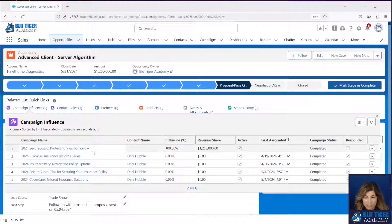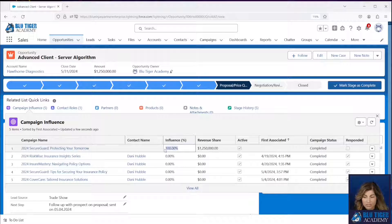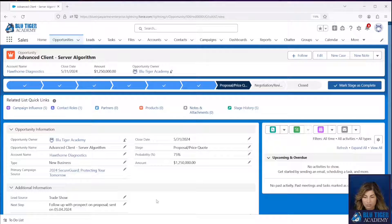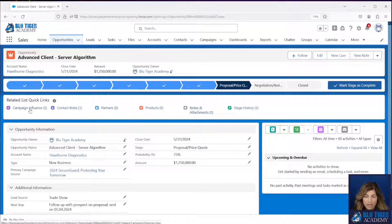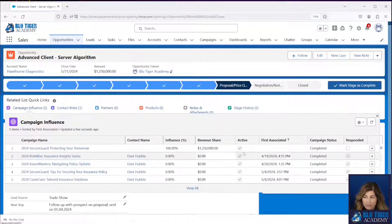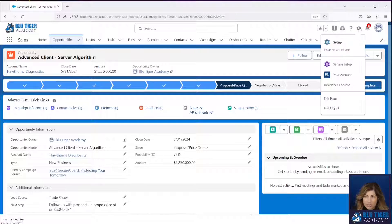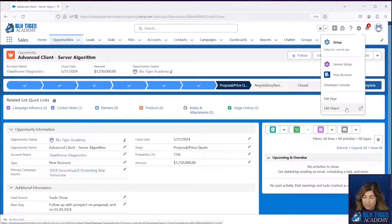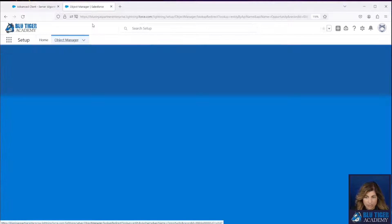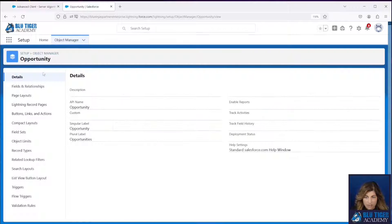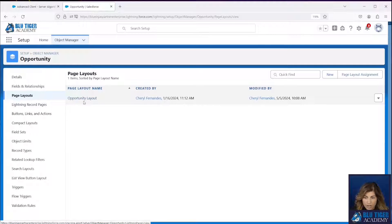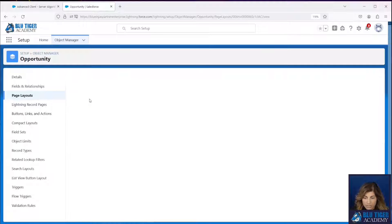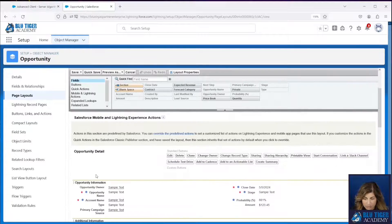And you can see this record with 100% influence is coming in from our primary campaign source field that's right here. Now I want to add the model name to this related list because when we start creating custom models, we want to know which model is showing in this list. So I'm going to show you how to update this related list to add that field.